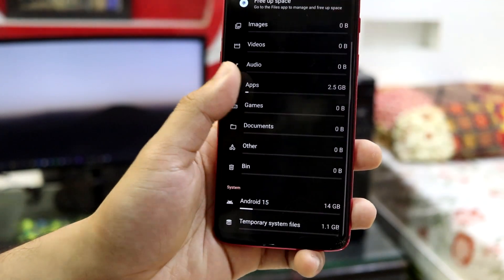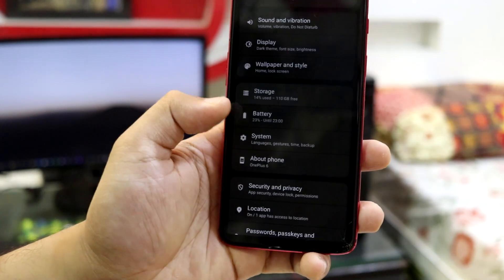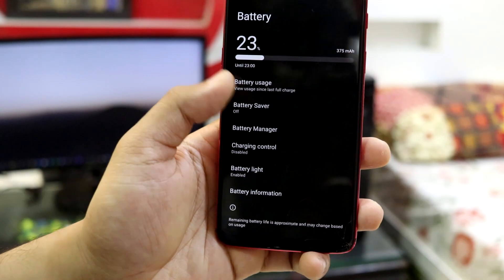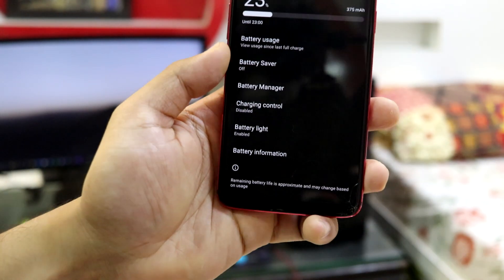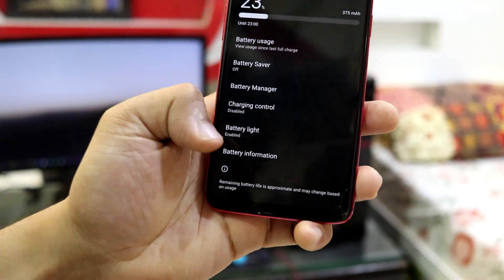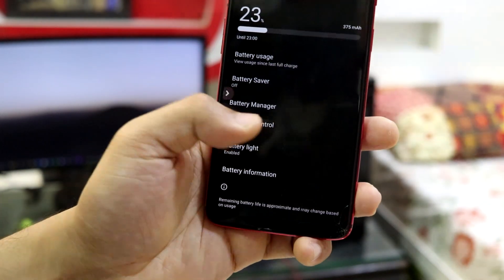Let's go back. Let's move down. This is the storage tab. Yeah. It's just the same. There's nothing. No more changes have been available. We have charging control, battery light and battery information.